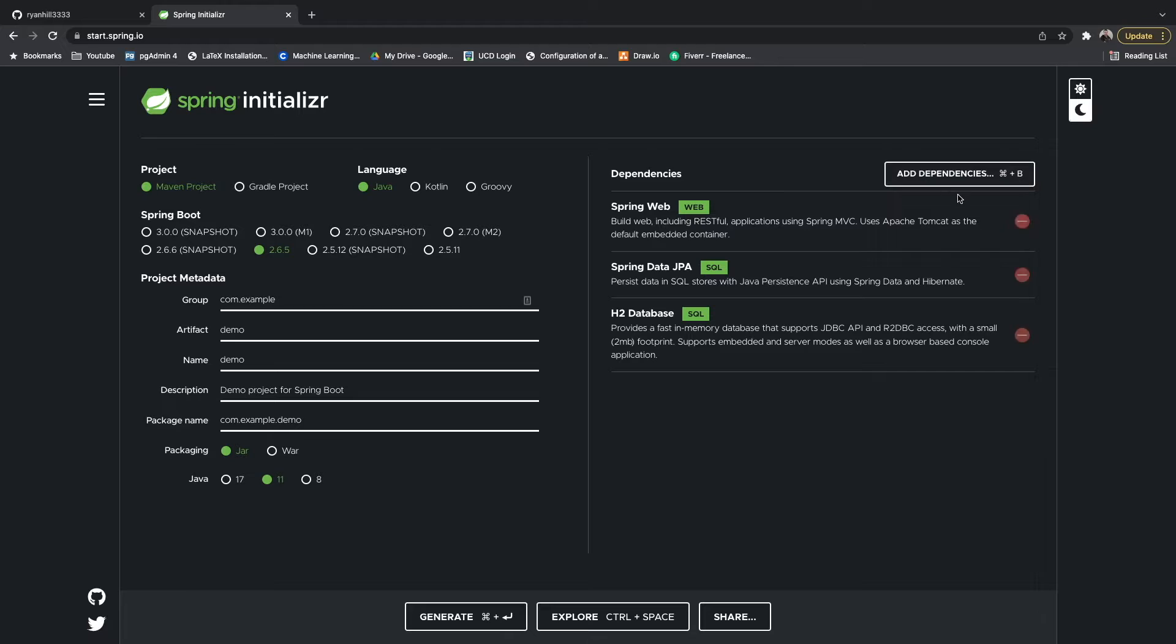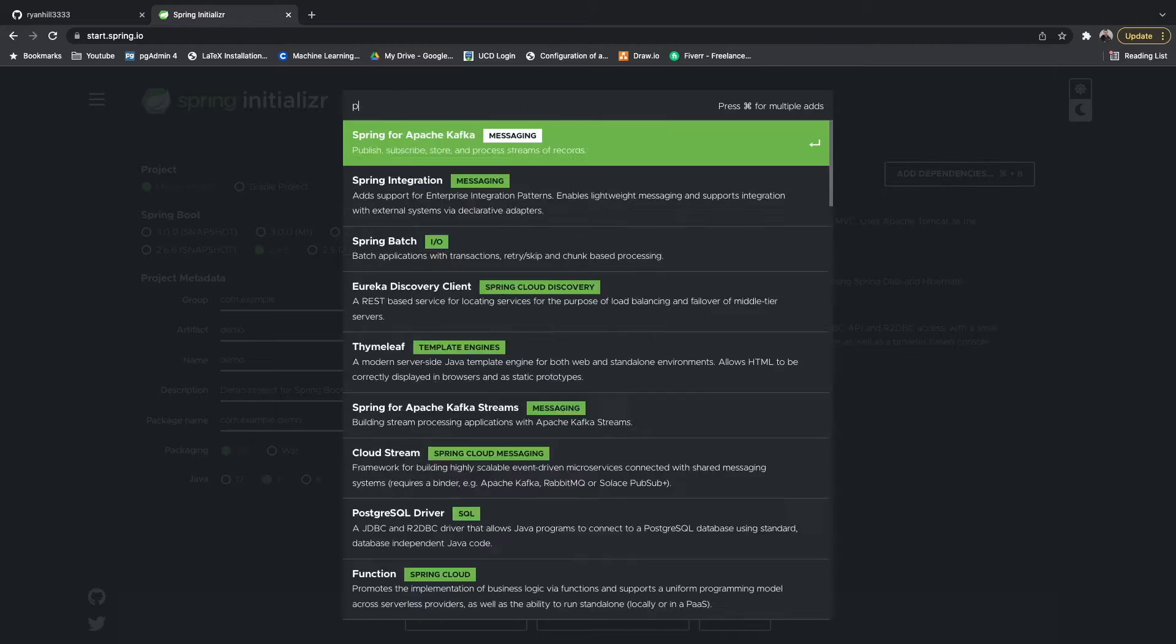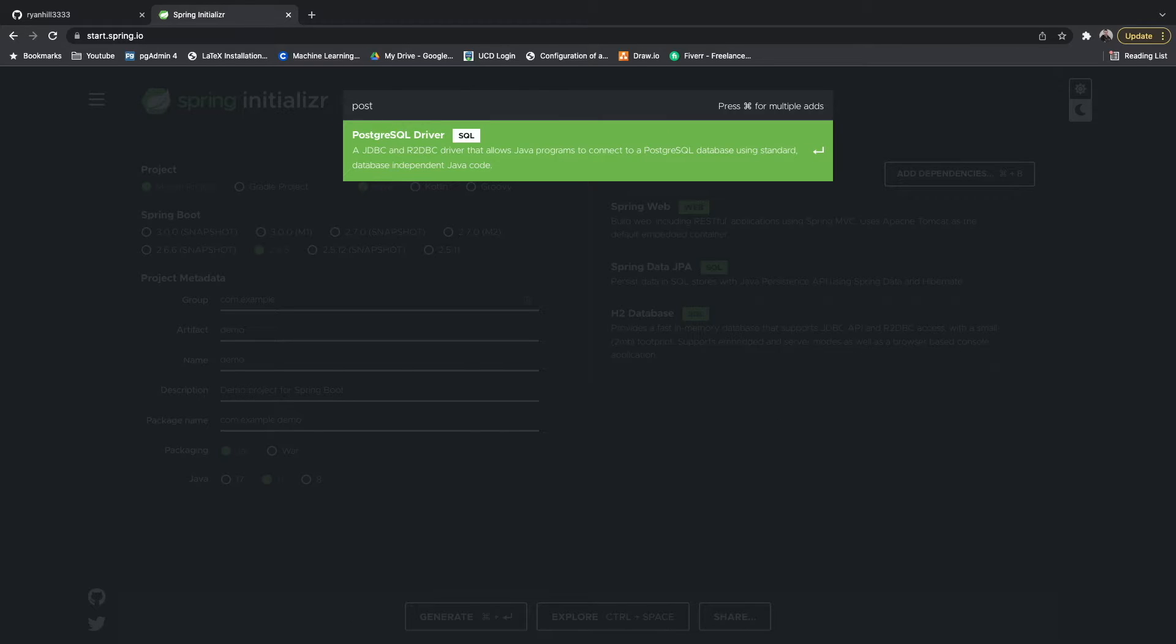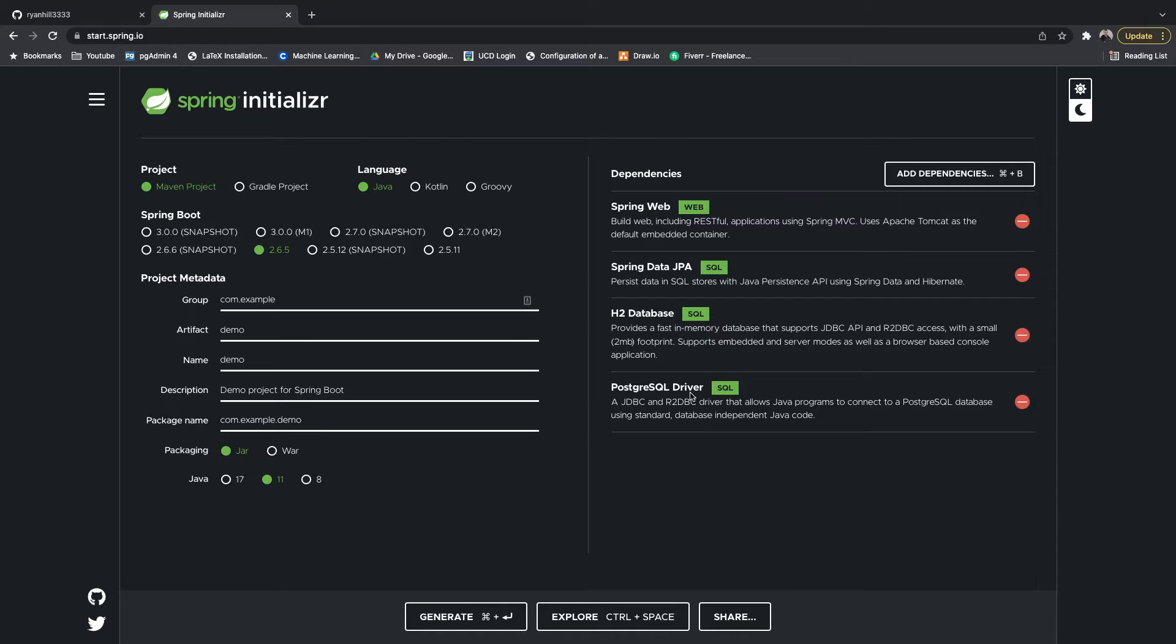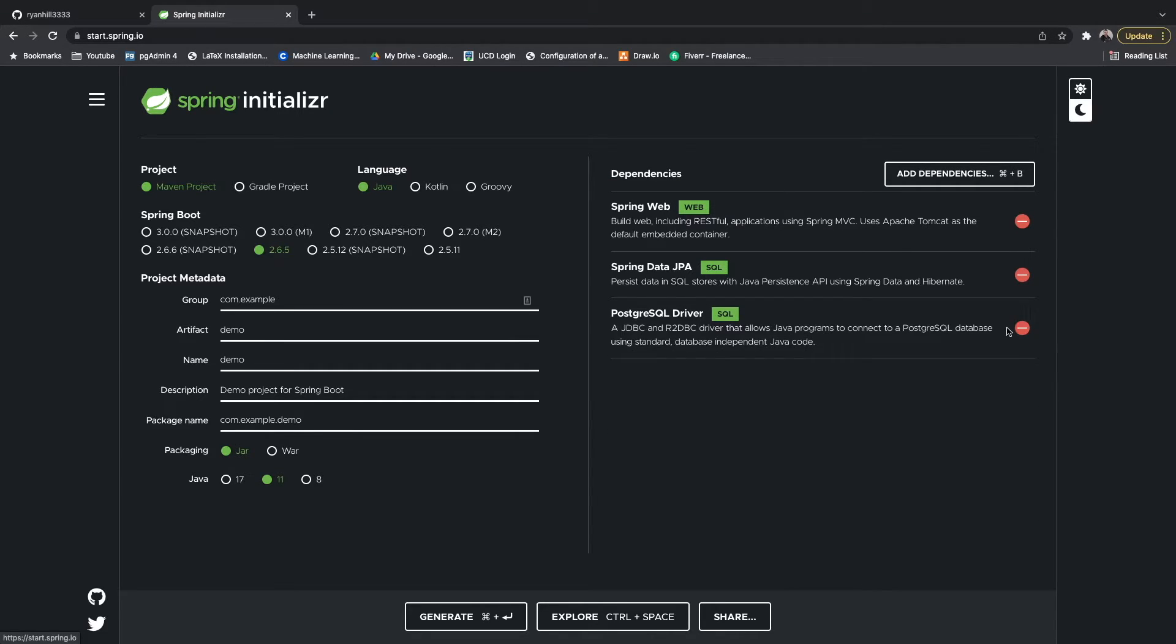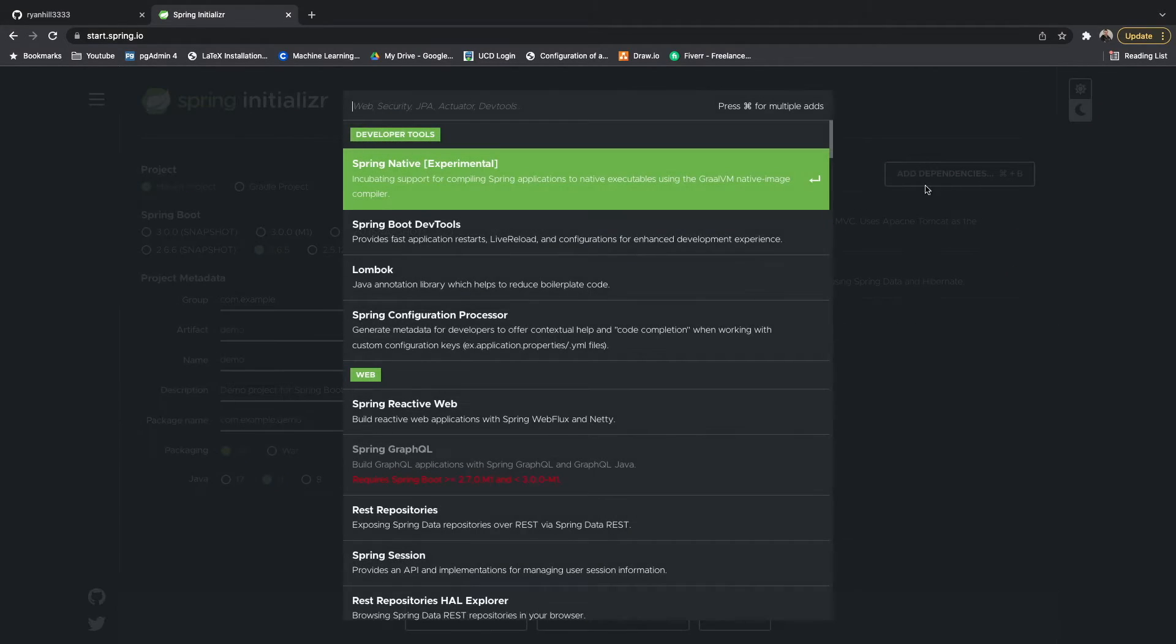To do that you just look for that dependency here. You can see we have the PostgreSQL driver. So what you would do if you're going to be using Postgres for your application - you wouldn't need H2, so you could just delete it like that. But I'm going to delete the Postgres dependency and add in the H2 one.